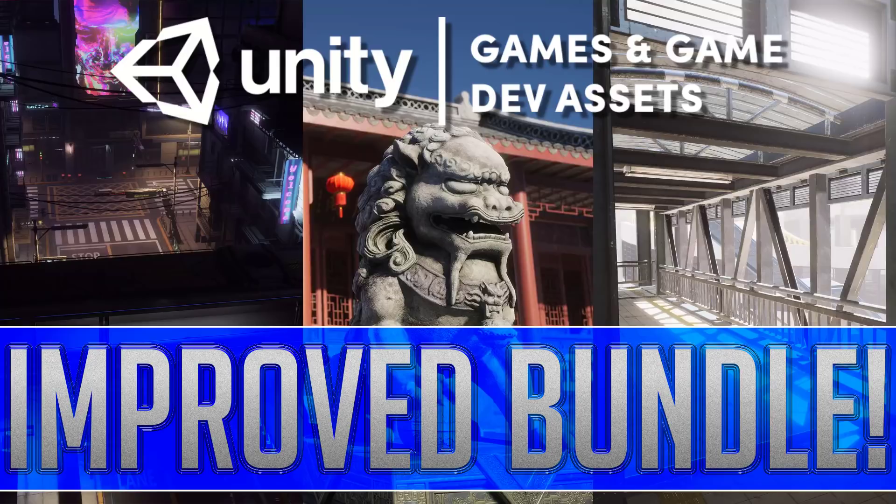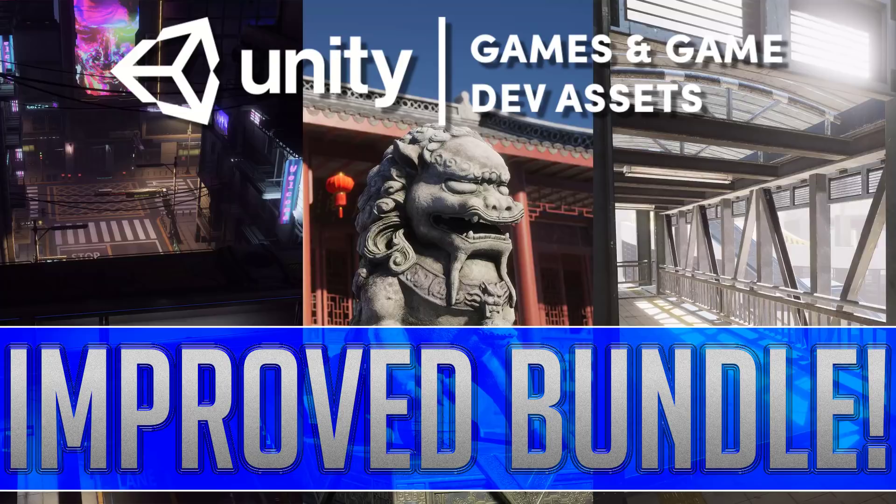Hello ladies and gentlemen, it's Mike here at Game From Scratch. And today we are talking about the Unity Game and Game Dev Assets Bundle again.